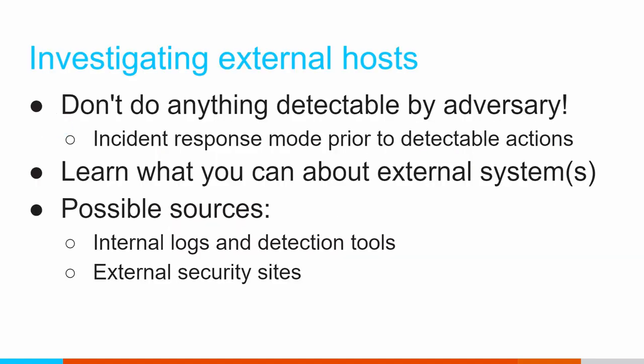So what do I mean by external target investigation? I mean that we've gone through, we've done a threat hunt, we've identified some form of persistency. We're seeing our internal system is talking to one or multiple other hosts, and they're doing it in a persistent fashion, meaning it's happening regularly throughout the day.